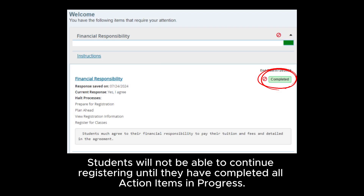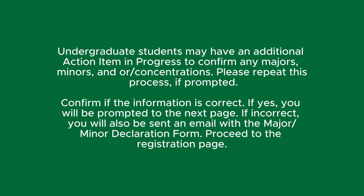Students will not be able to continue registering until they have completed all action items in progress. Undergraduate students may have an additional action item in progress to confirm any majors, minors, and/or concentrations. Please repeat this process if prompted.